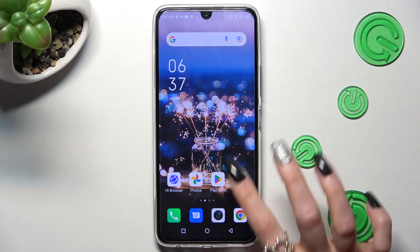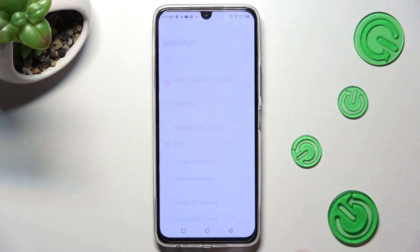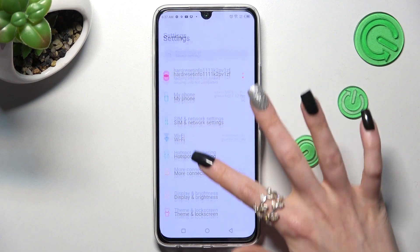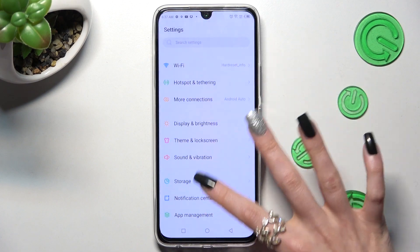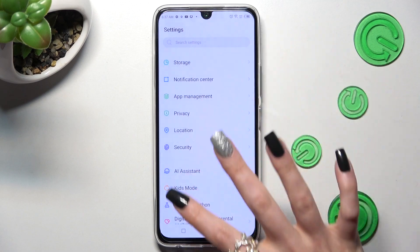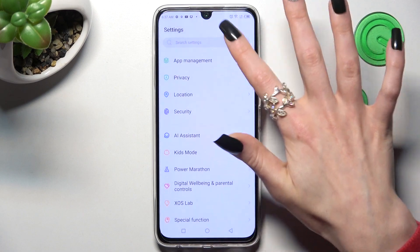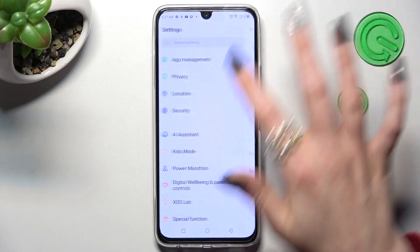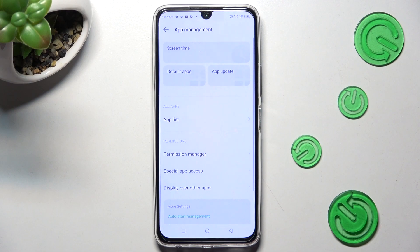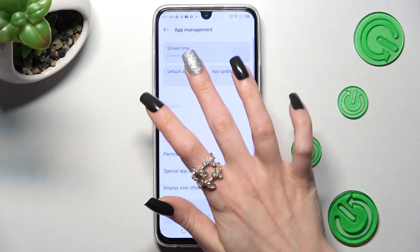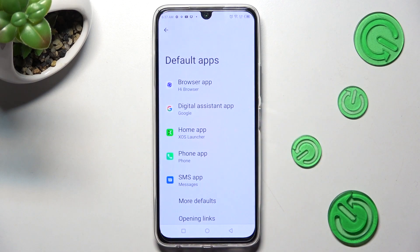In Settings, you need to scroll down and click on App Management. Then click on Default Apps and tap on one of those sections.